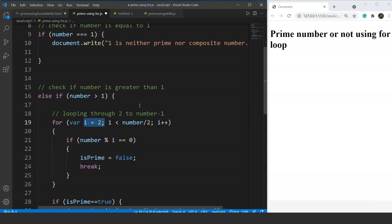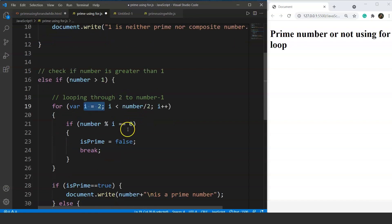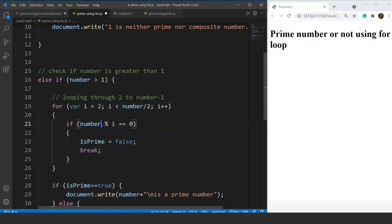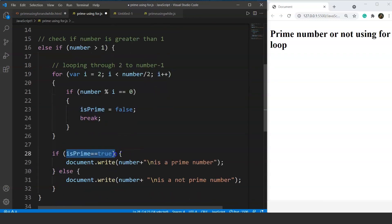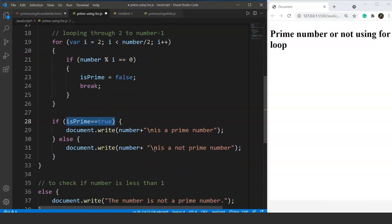We increment i by 1 after every iteration until it becomes half the number. The main condition is 'number % i === 0' — this checks if the number is divisible by i. For example, for 10: starting from 2, if the remainder is 0, the value of 'isPrime' is set to false and the loop exits. Then we check if 'isPrime' is true or false — if true, print that the number is prime; otherwise, print it is not.